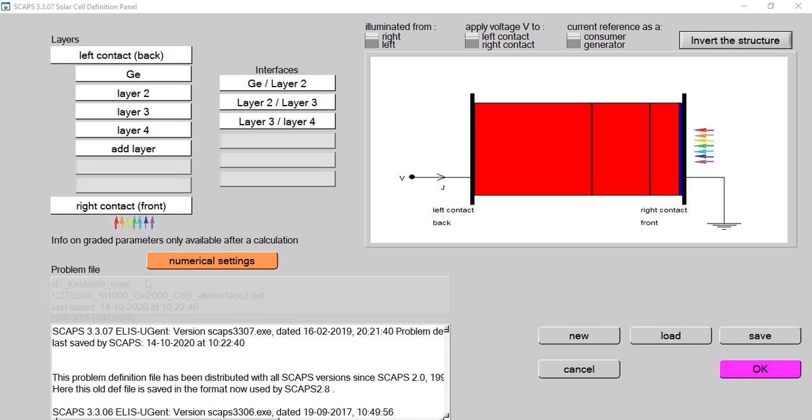Hello everyone, in this video I will show you how we can add absorption files in SCAPS from external sources. We know that optical absorption plays a very important part in the performance of solar cells.